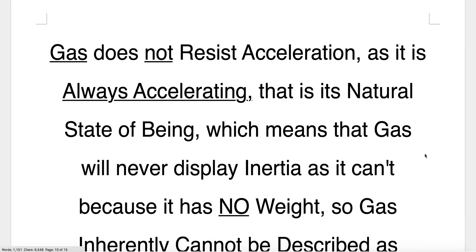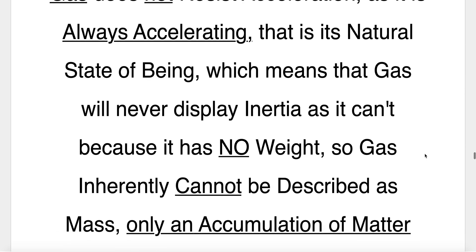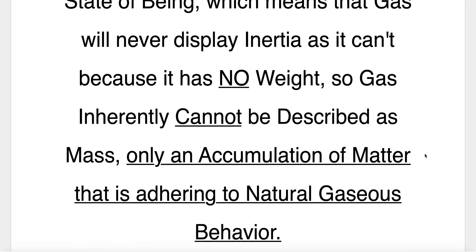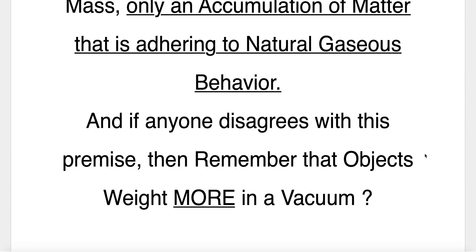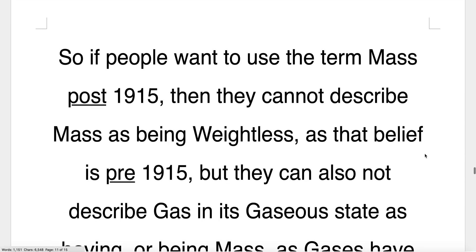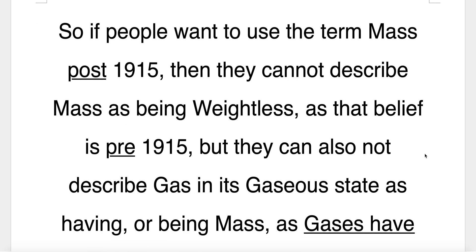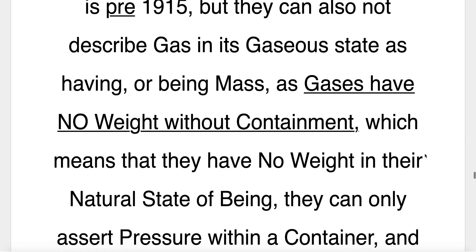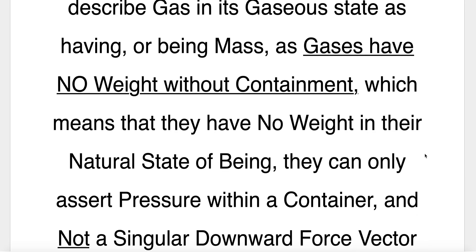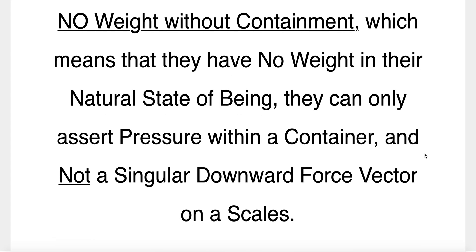Gas does not resist acceleration — in fact, it is always accelerating; that is its natural state of being. This means gas will never display inertia as it can't, because it has no weight. So gas inherently cannot be described as mass, only an accumulation of matter adhering to natural gaseous behaviour. And if anyone disagrees with this premise, remember that objects weigh more in a vacuum. So if people want to use the term mass post-1915, they cannot describe mass as being weightless — that belief is pre-1915. Nor can they describe gas in its gaseous state as having or being mass, as gases have no weight without containment.